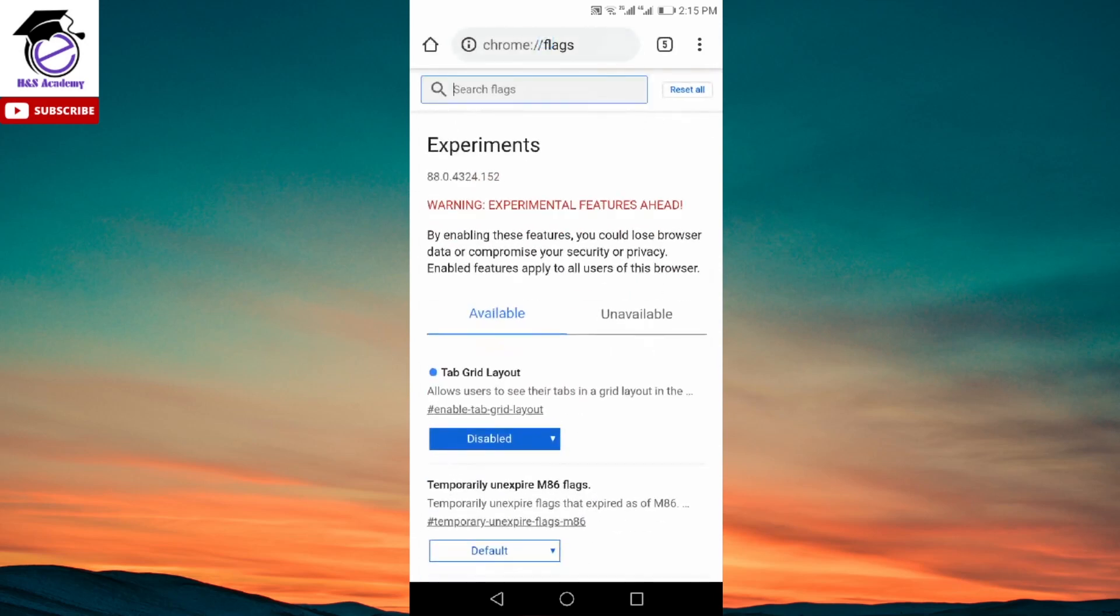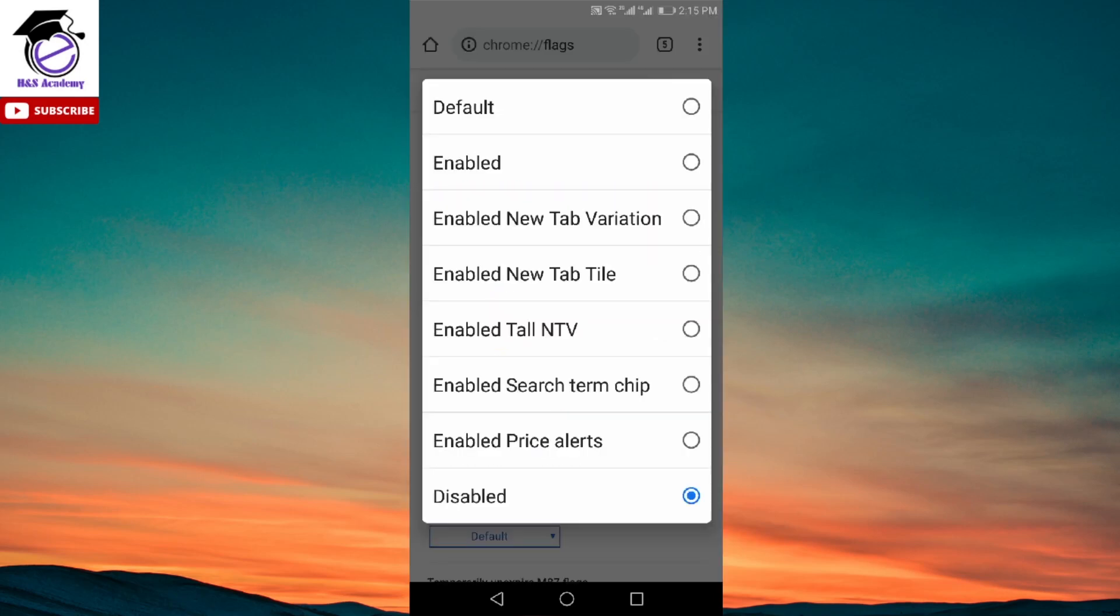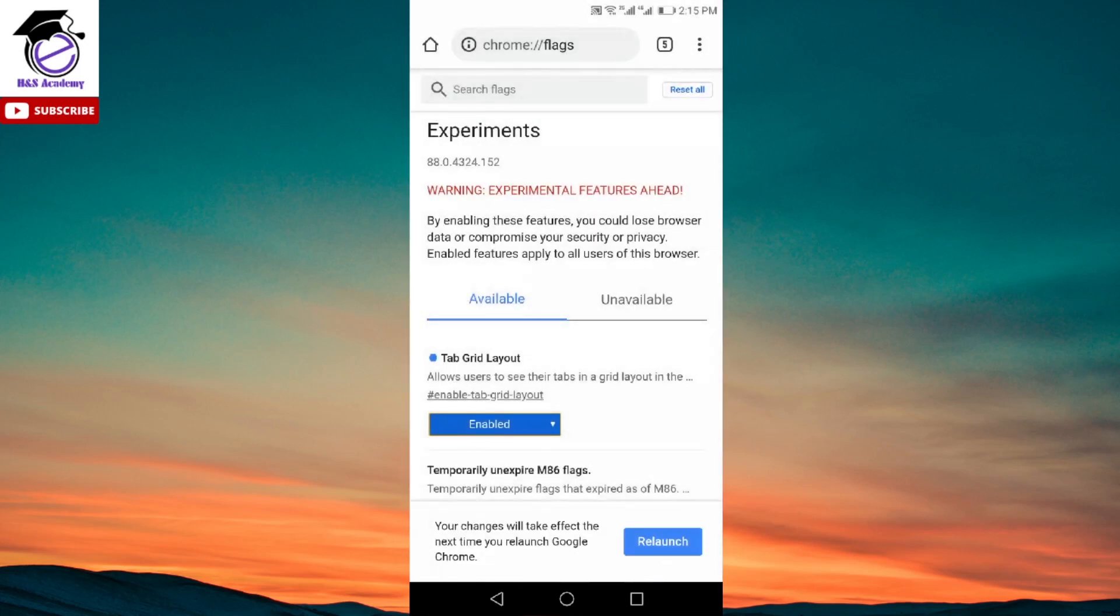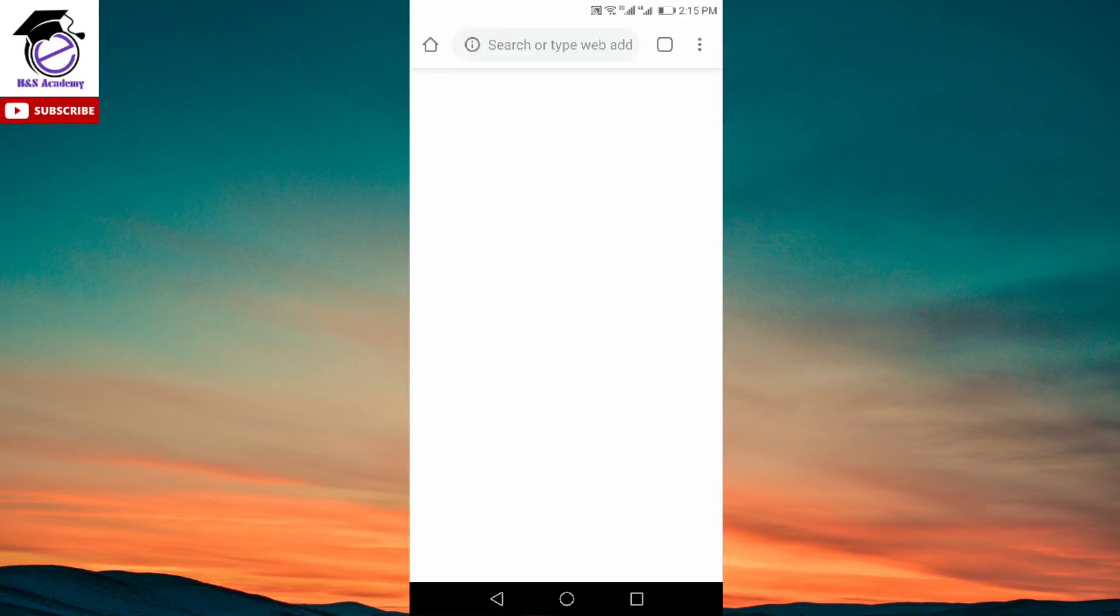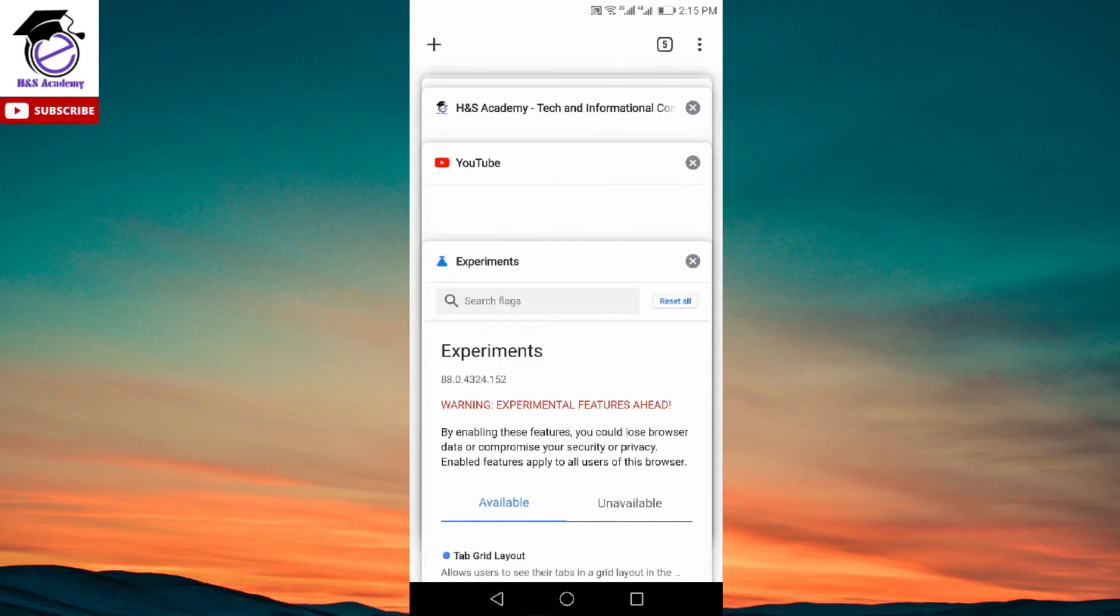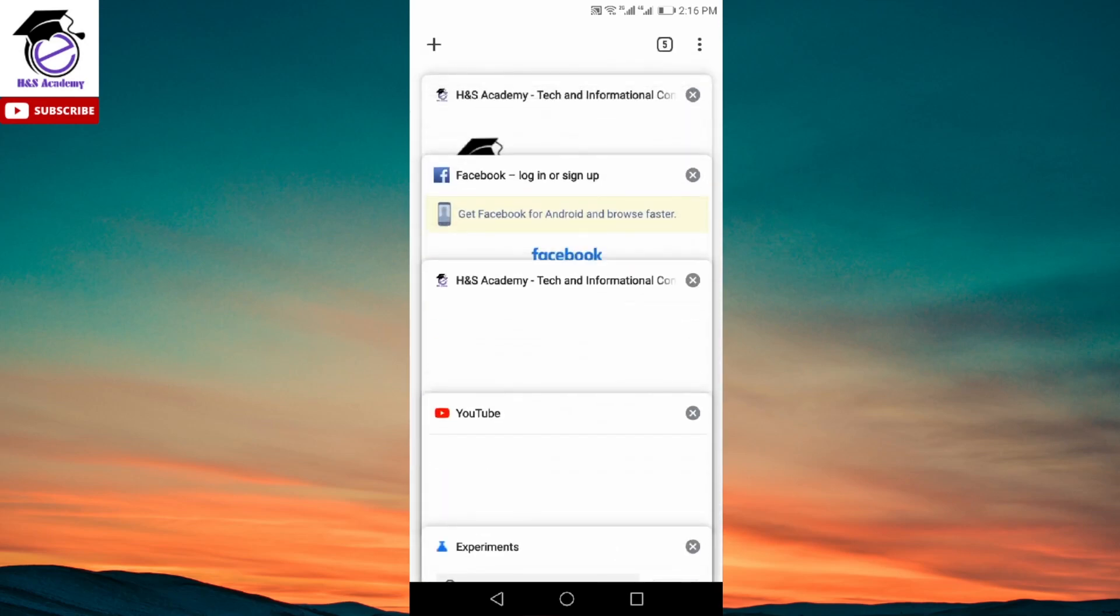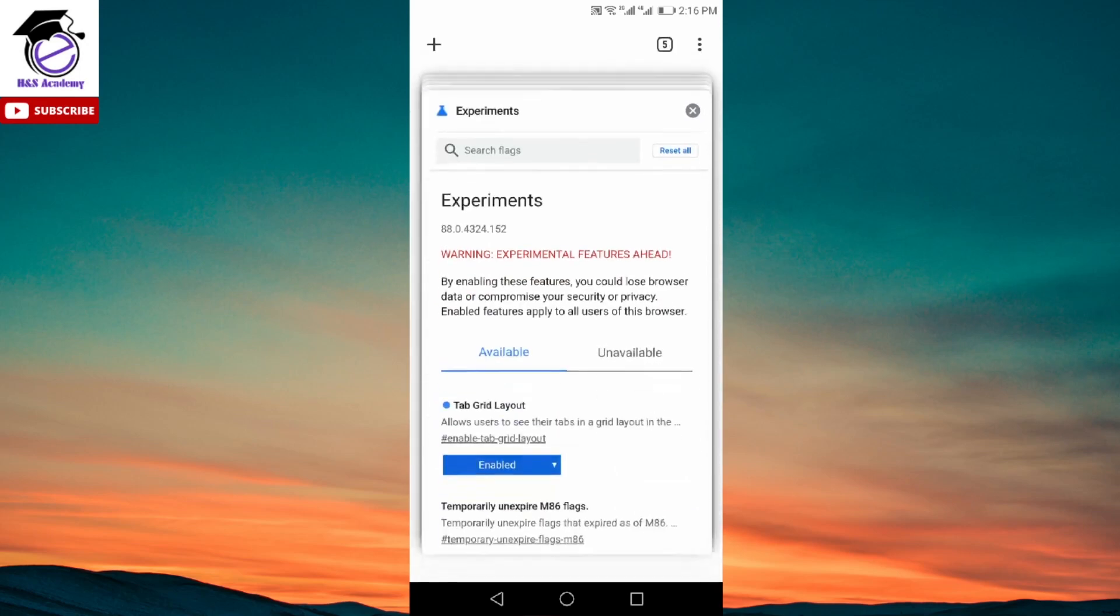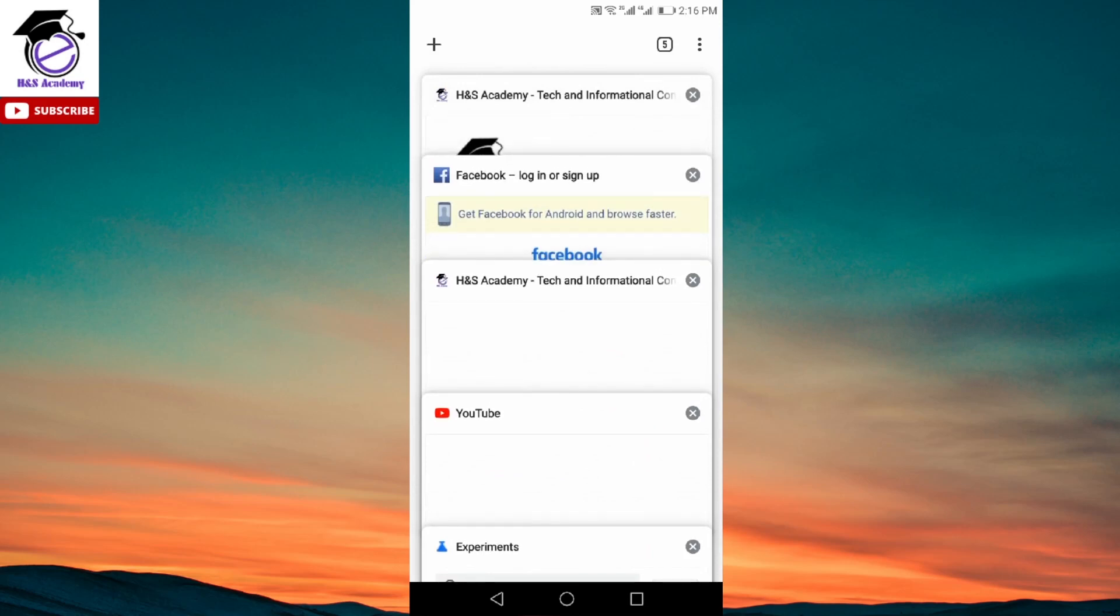...go back to the same page again, and over there, instead of changing the option to disabled, check the enabled option and then relaunch your Chrome. And once you relaunch the Chrome browser, now you'll see that it has changed the view of the tabs back to the previous one.